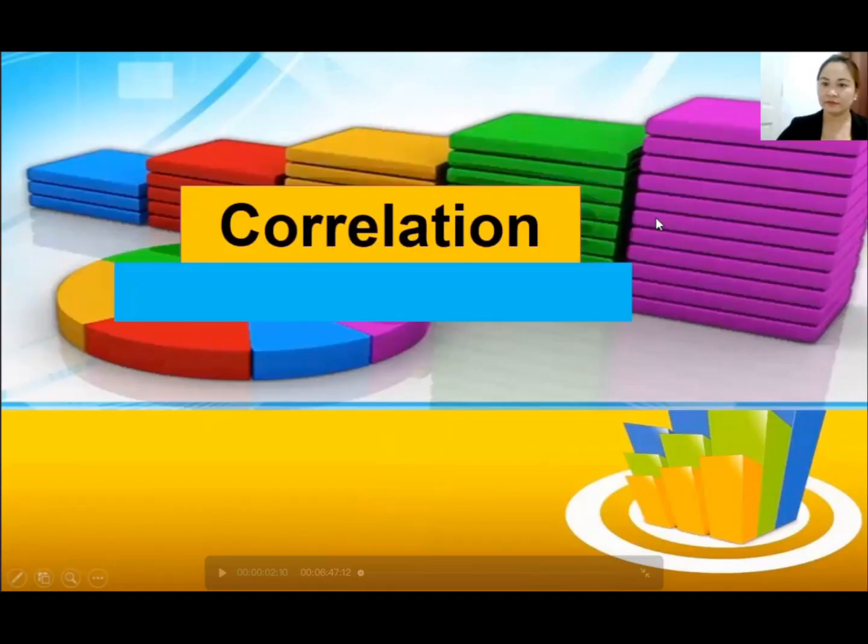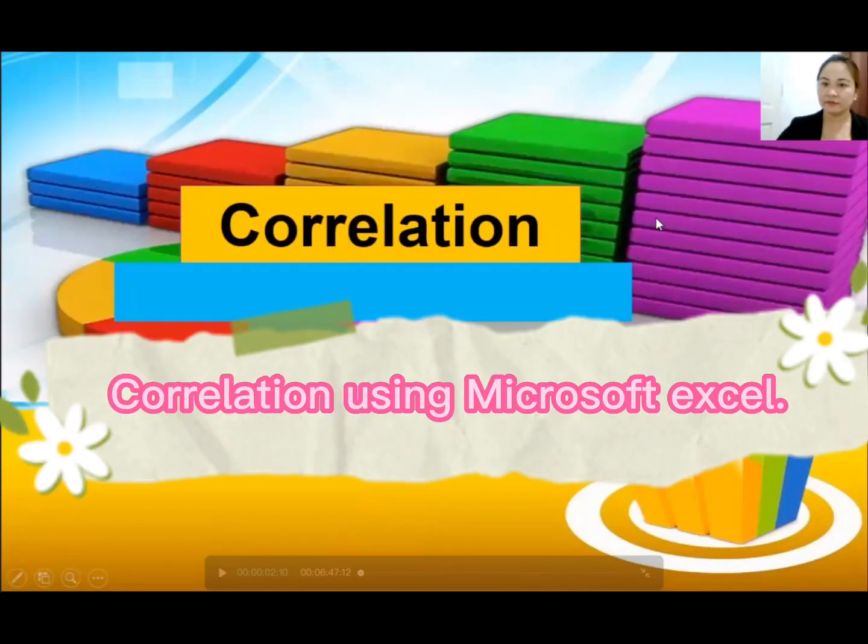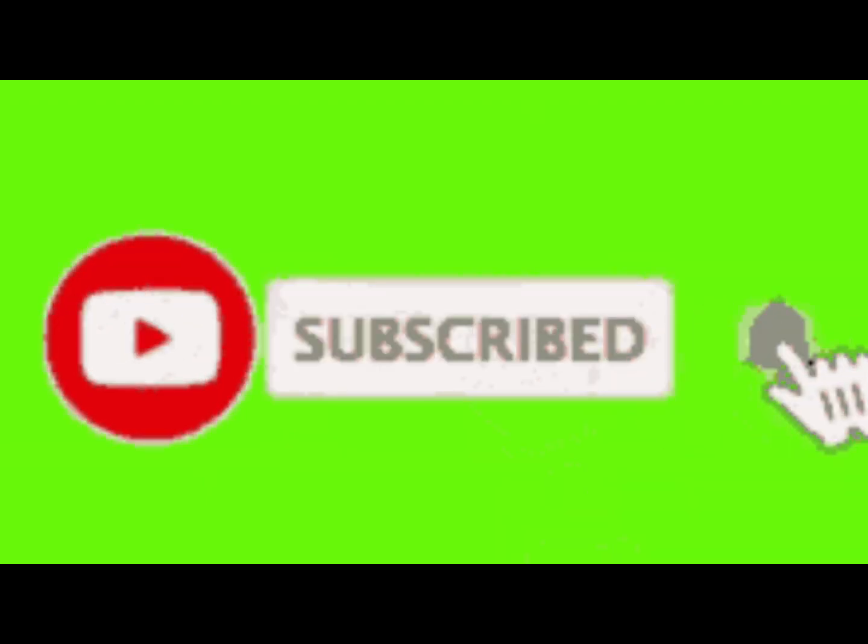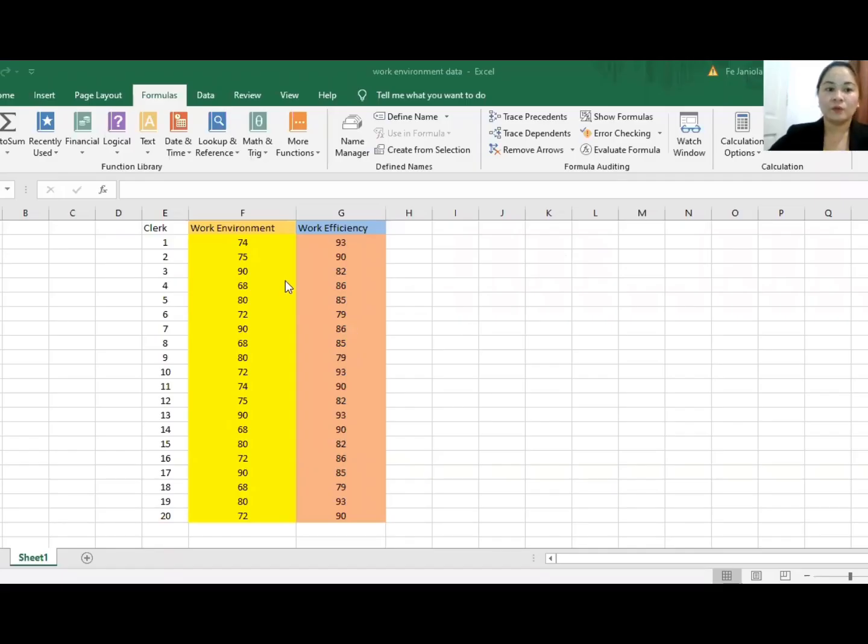Hello everyone, this time we will teach you how to solve correlation using Excel. Please subscribe to my channel. We'll be examining work environment and work efficiency.